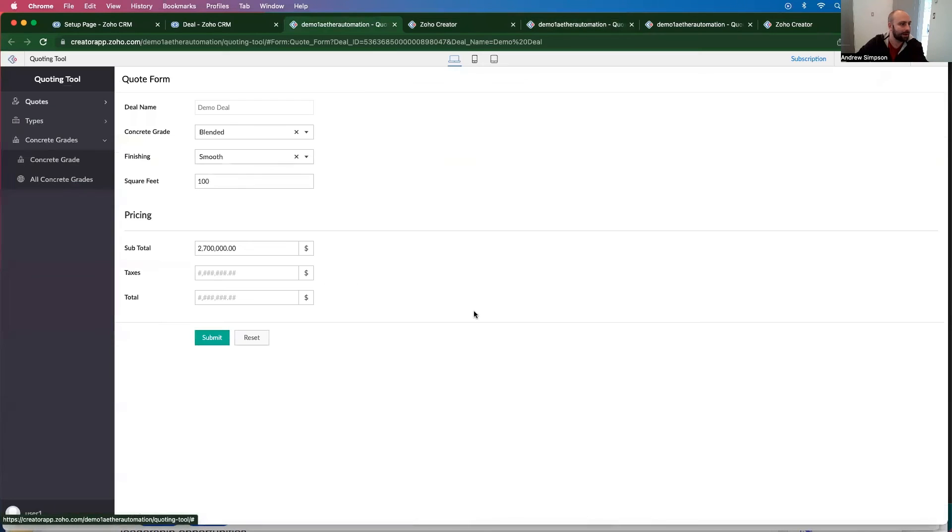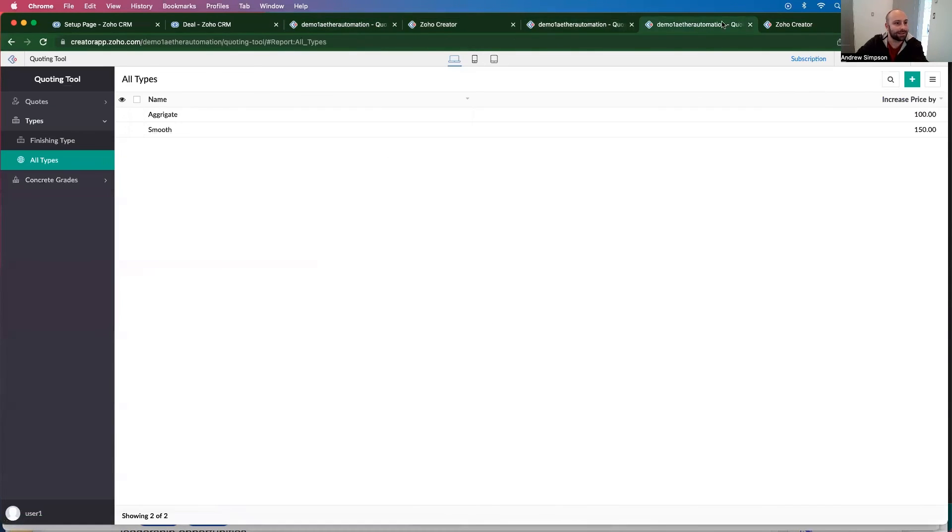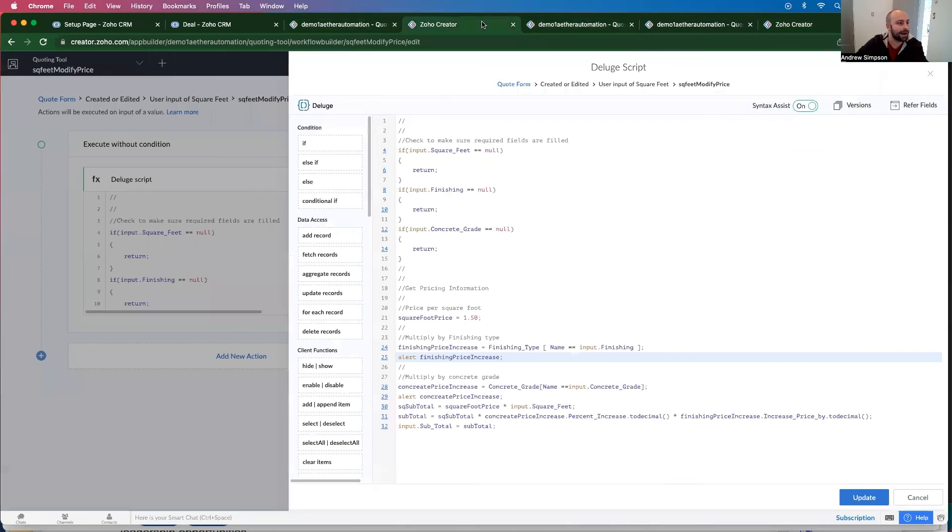So let's just choose smooth. And then it gives me a price here.